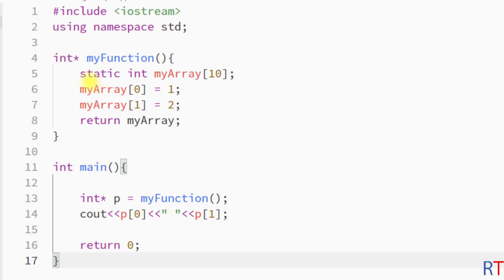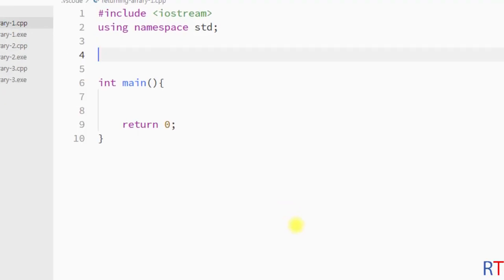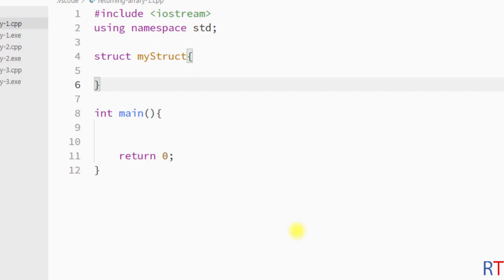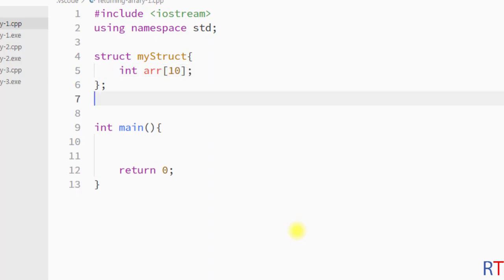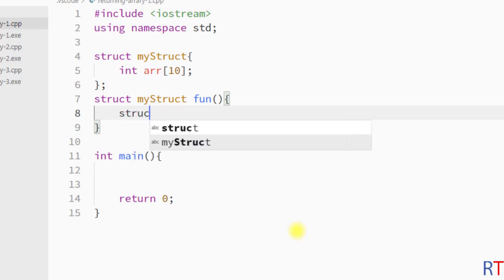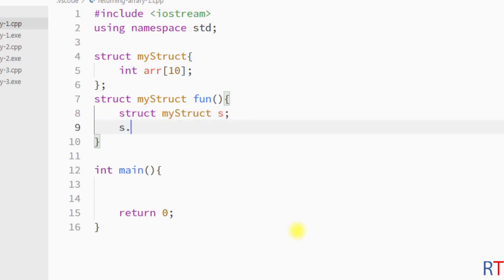This way we can create a static array and return it from the function. Similarly, we can use a structure to return an array. First I'll create a structure called 'myStruct' which has one integer array member with size 10. Then I'll create a function that returns a structure of type 'myStruct', named 'fun'. Inside that function I'll create a structure object 's' of type 'myStruct'.